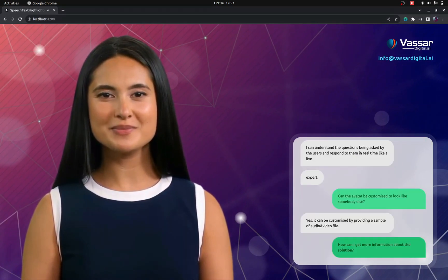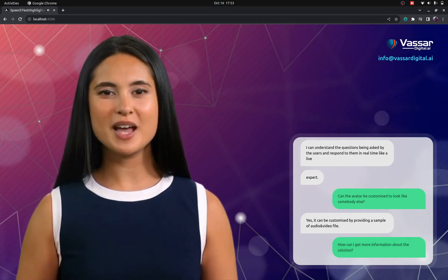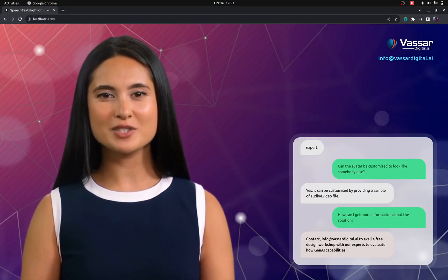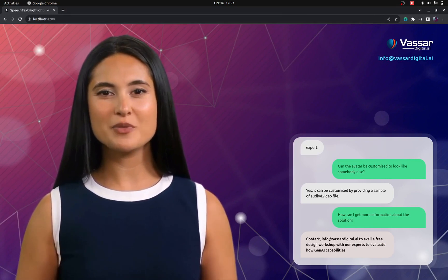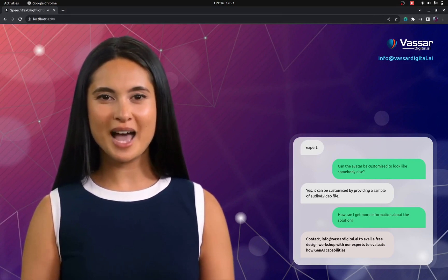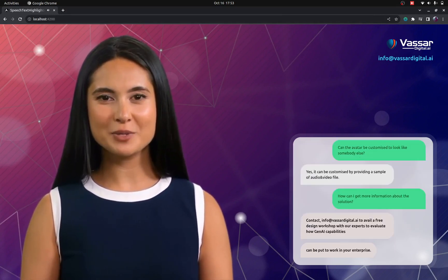How can I get more information about this solution? Contact info at vassardigital.ai to avail a free design workshop with our experts to evaluate how Gen AI capabilities can be put to work in your enterprise.